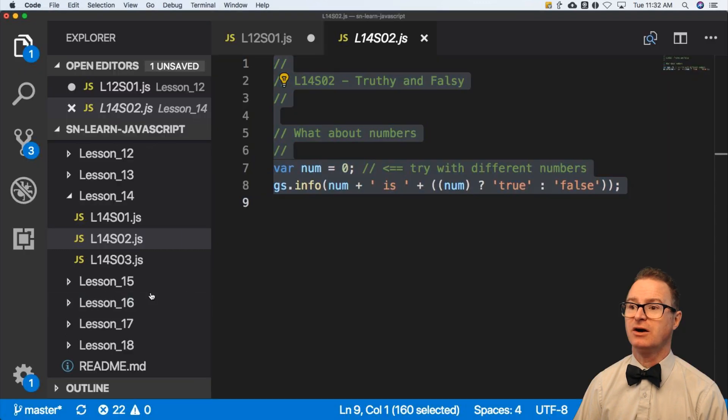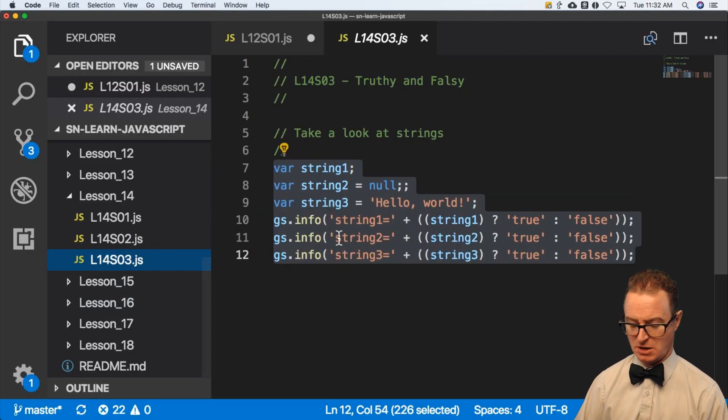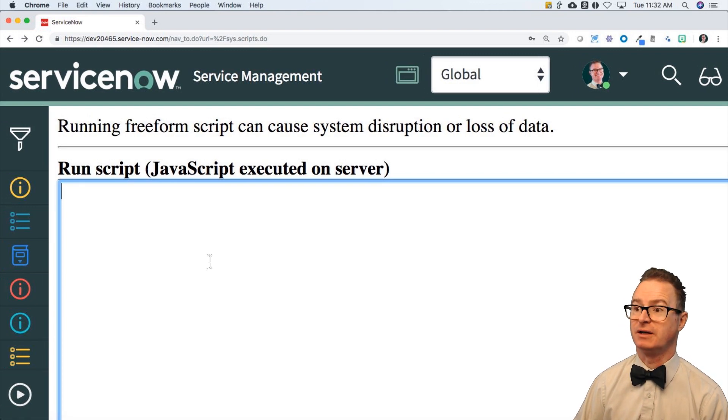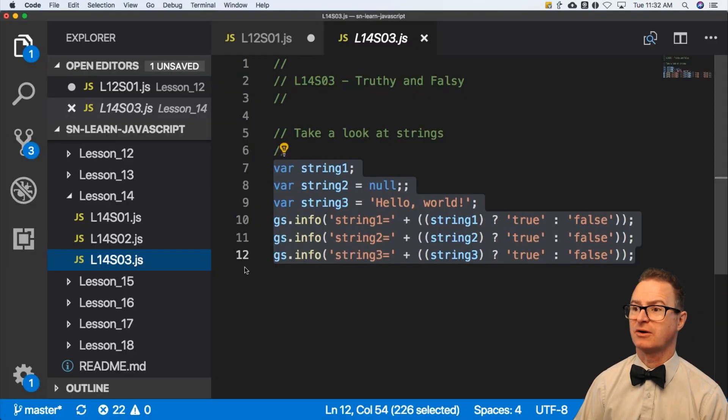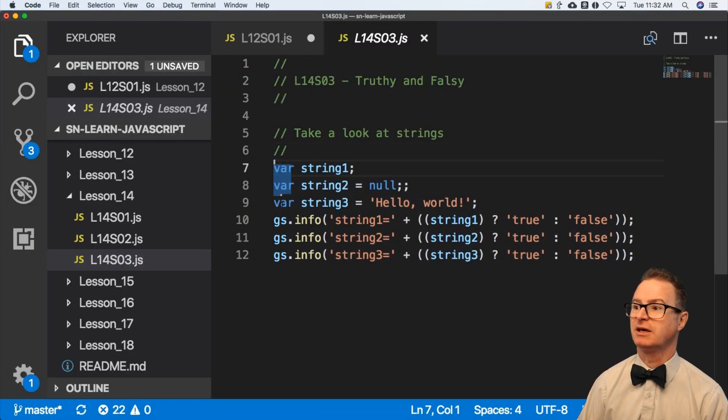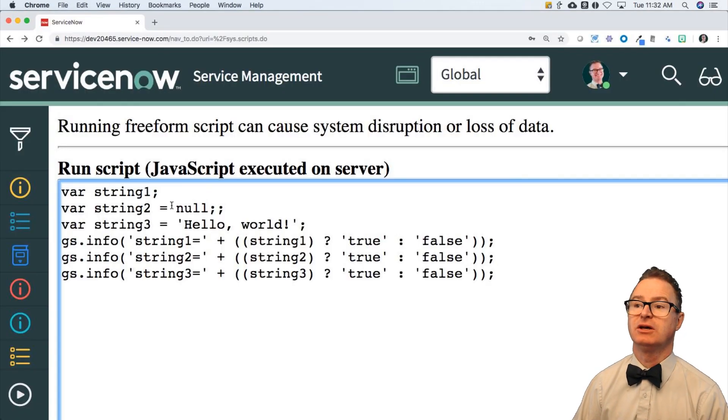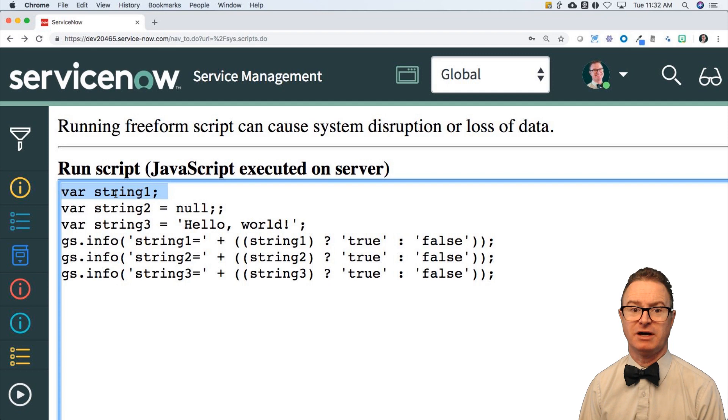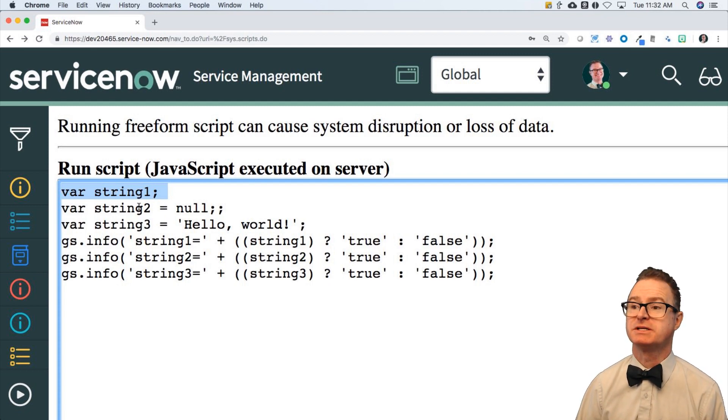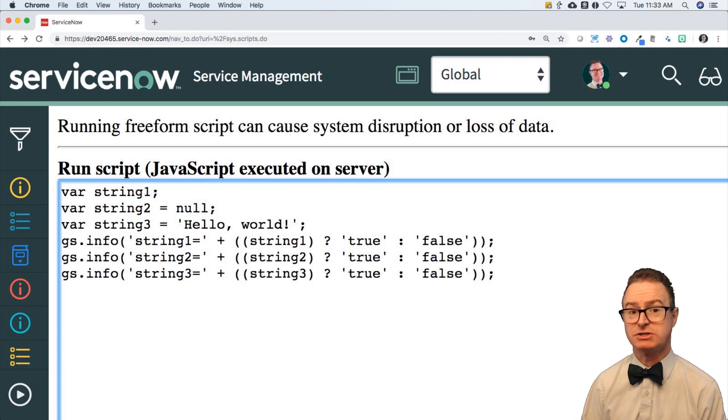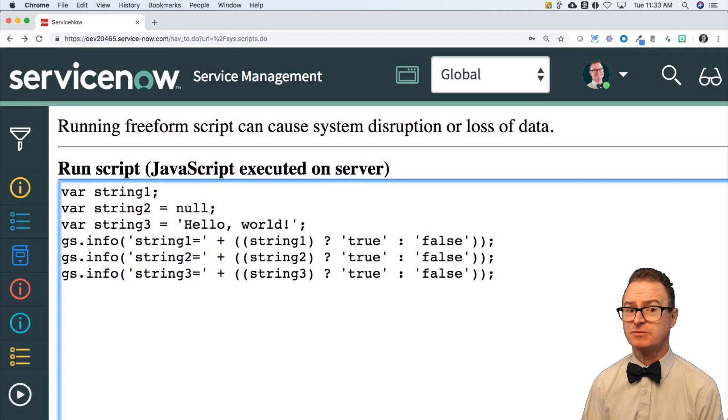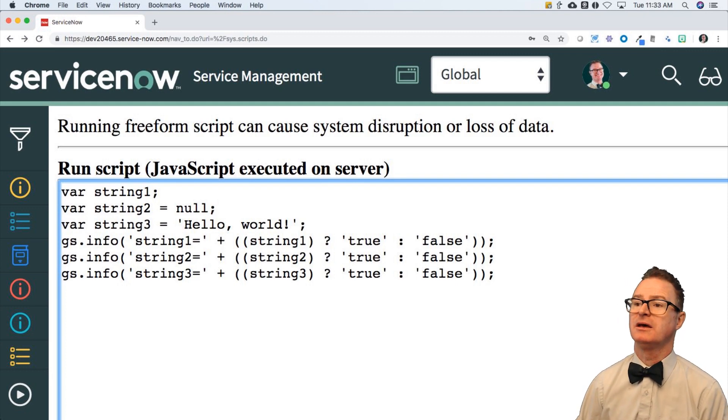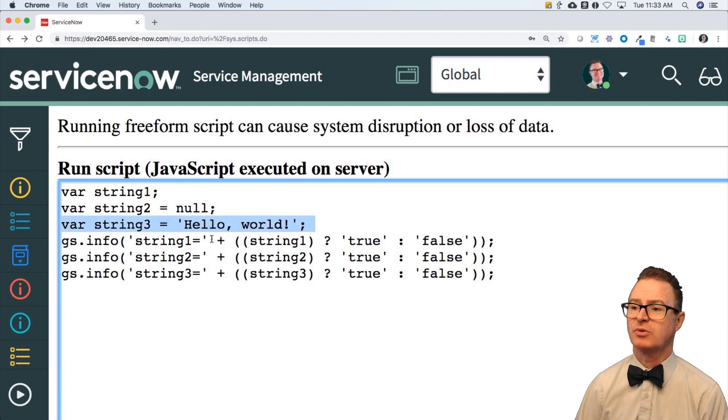Strings are equally interesting because there are different answers for that as well. Let's do that again. Copy, paste. Here I have a string that has no value. It's undefined. If I did a gsinfo on this, it would say undefined. Here I have one that is set to null. It's defined, but it has a null value, which is different than undefined. It has something, but it's really got nothing. It's just an empty string. And here I have an actual string that has something in it.